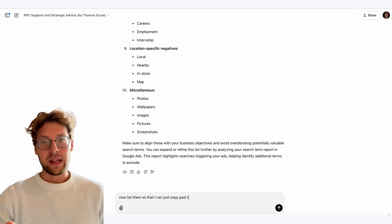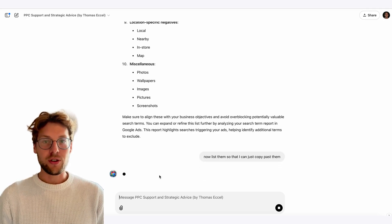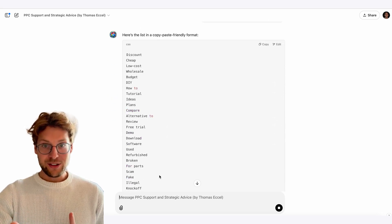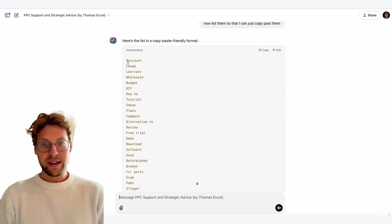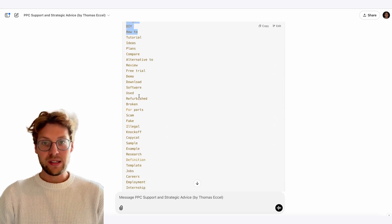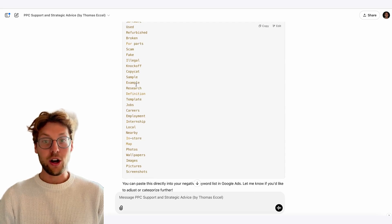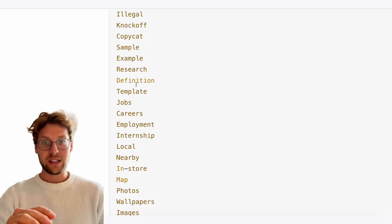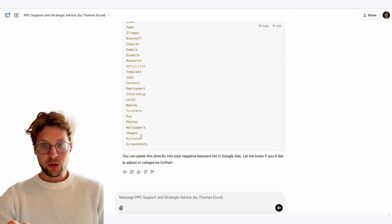I have a nice solution for you. I trained my AI agent, my custom ChatGPT, that can really get you a lot more negative keywords just by giving it some input.